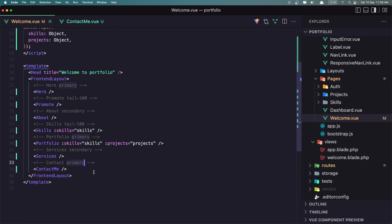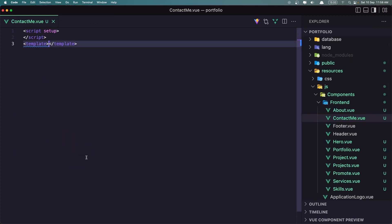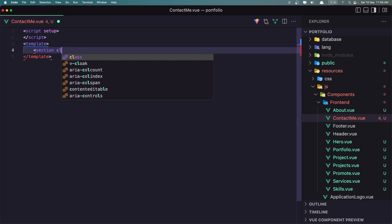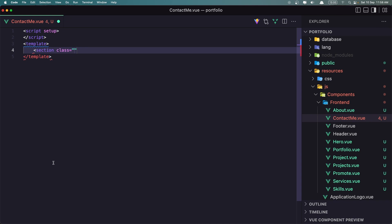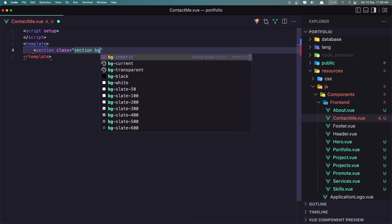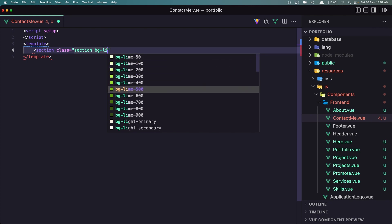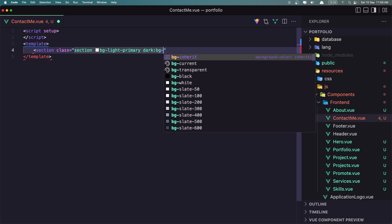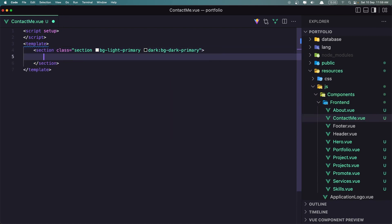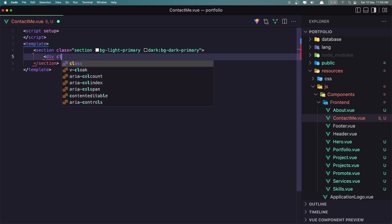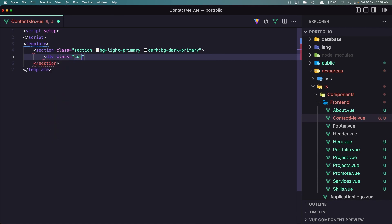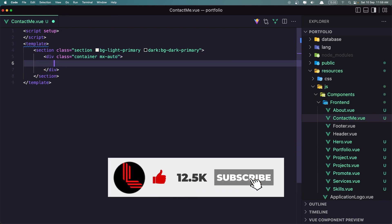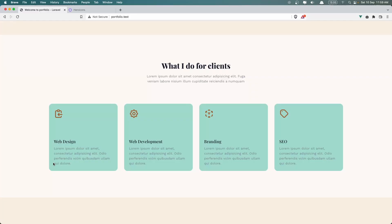The contact me needs the primary color. So first we need to add a section with a class to be a section, BG light primary and on dark, dark primary. Next as always we are going to add the div with a class container mx-auto, and let's save and look.